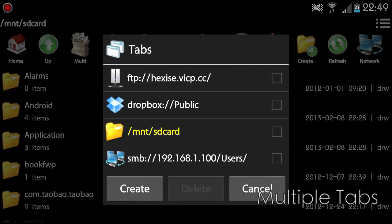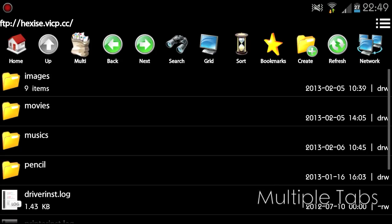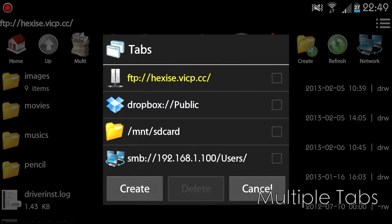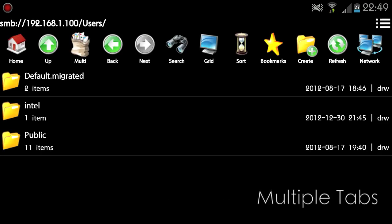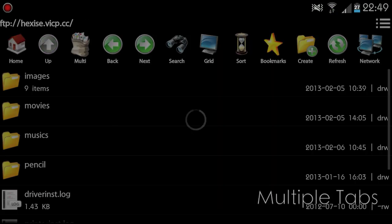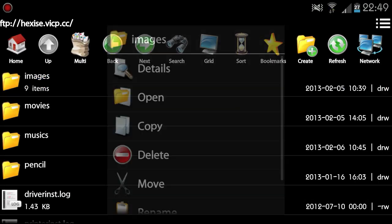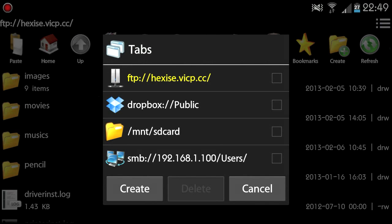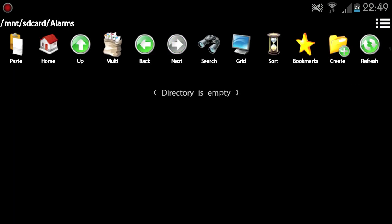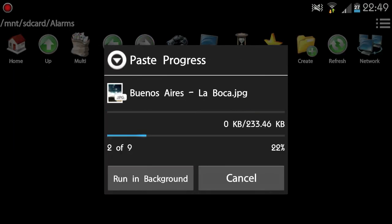FileManager supports multiple tabs. Different tabs can show different folder information independently. Users can easily copy-paste files across different tabs.